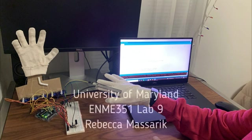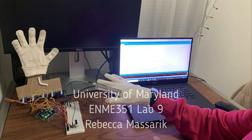Hi, my name is Rebecca Masarek and this is a video demonstration for my Lab 9 project.